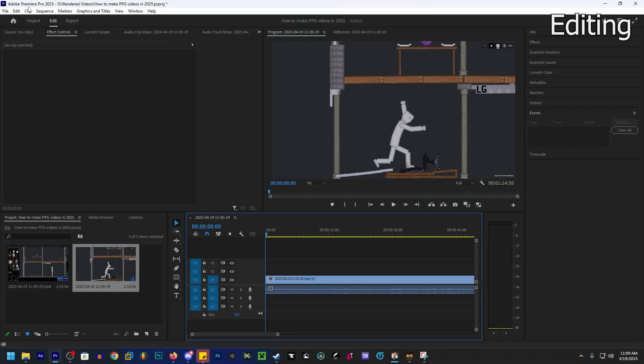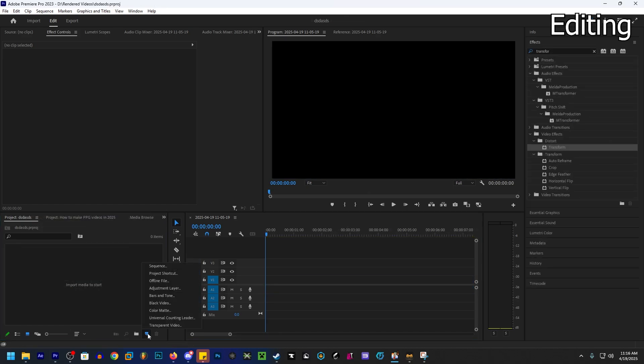I switched video editing softwares. Before I was using Vegas Pro at the time because I thought that was easier, until I decided to take the step forward and learn Premiere Pro.